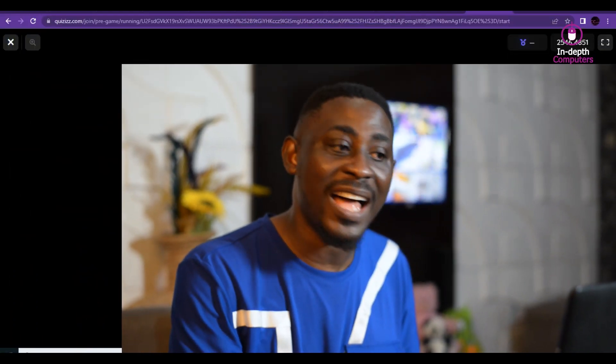I found this quiz on the internet and I feel that we need to look at these questions together. Some of these questions are from what I have taught you, but I want us to look at this quiz together and see how many of you are really smart. Can we do that together? Yes, of course. Let's start.